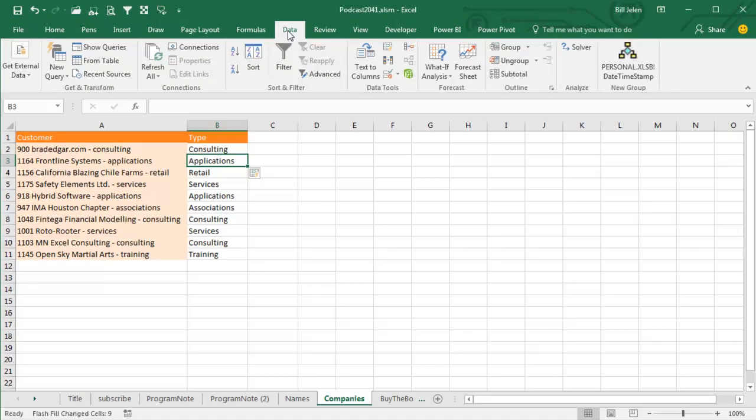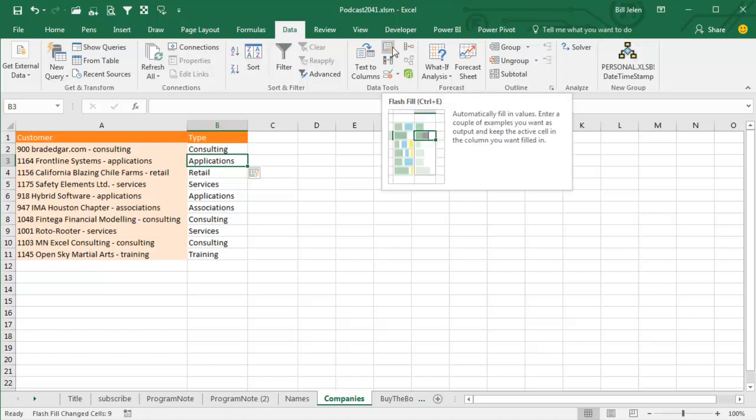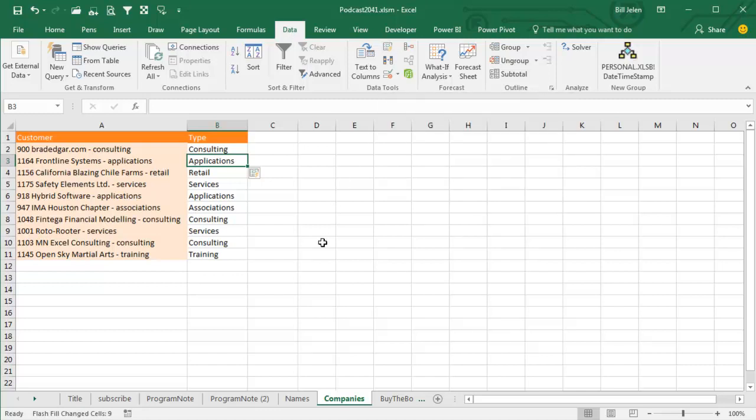Ctrl E is the shortcut for Flash Fill, it's also back here on the Data tab, that icon there, but Ctrl E will allow you to invoke that.